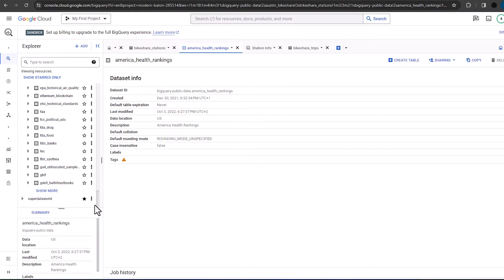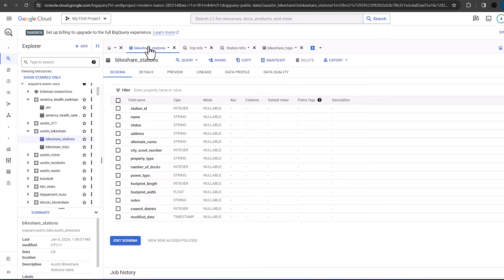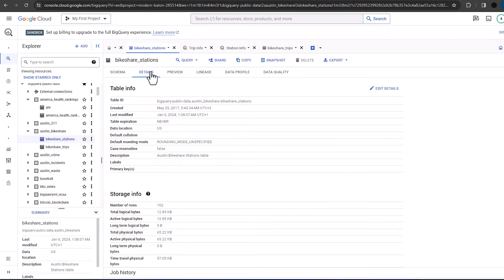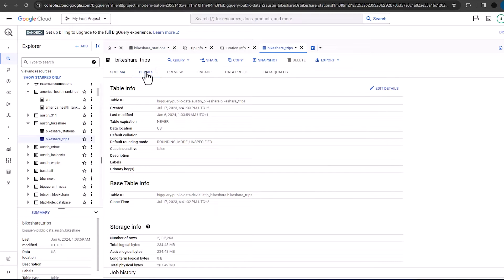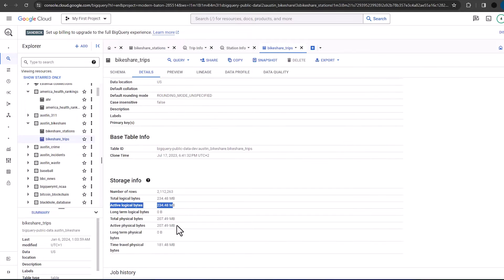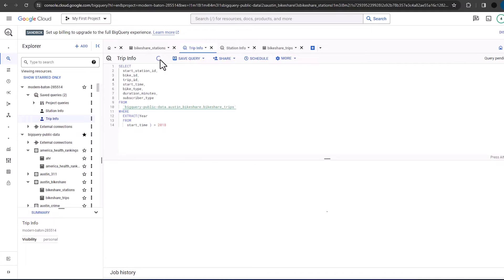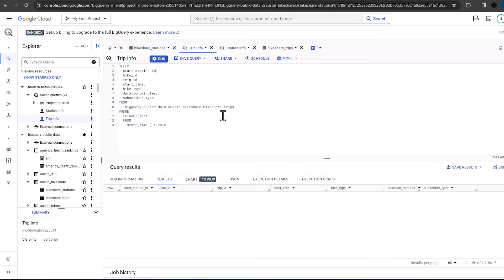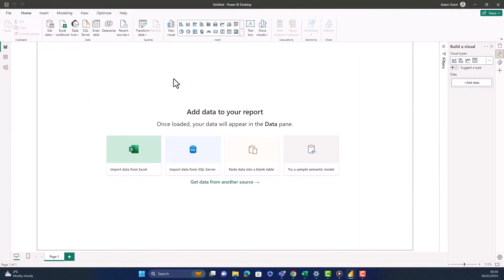BigQuery has loads of datasets and this is particularly useful for people getting started. There are billions of rows of data with all different datasets, so I suggest you use it to build some portfolio projects. The tables we're using today are bike share stations, which is a small file — we'll import this with an import connection — and then bike share trips, which is an extremely large dataset of 2 million rows and we're going to use a direct query connection for this. We'll be querying about a million rows, specifically bike share trips after 2018.